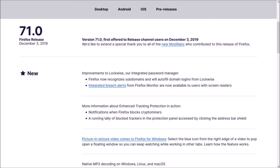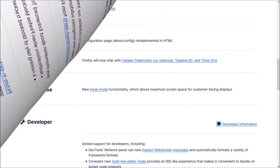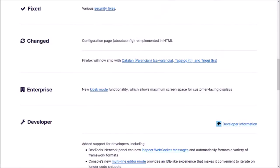So these were some of the notable changes in Firefox 71. You can check the list of detailed changes in the release notes. You'll find the link in the description section.